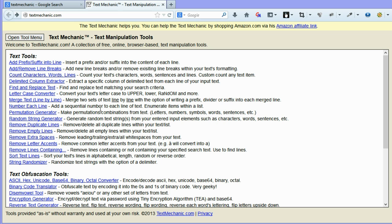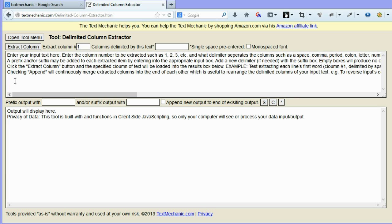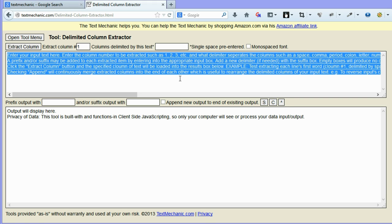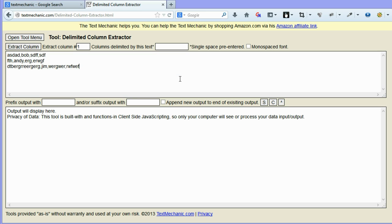The next one I wanted to show you, which is pretty cool, is the delimited column extractor. Again, there's instructions, but I'll just show you a quick demo based on some text that I've created. So what we'll do is paste in some text here.